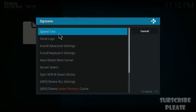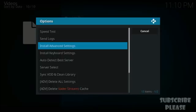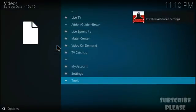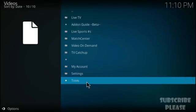From Tools, choose 'Install Advanced Settings.' This will automatically install the recommended settings for streaming channels inside the video add-on of Better Streams with zero buffering. Once you click it, it installs very quickly. Then open Tools again.